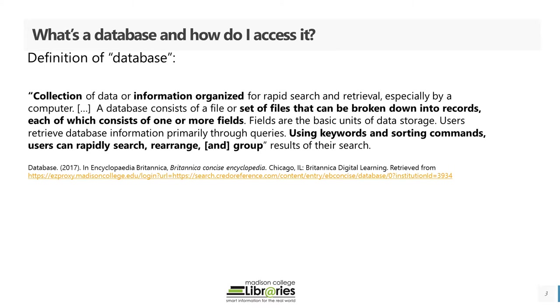Using keywords and sorting commands, users can rapidly search, arrange, and group results of their search.